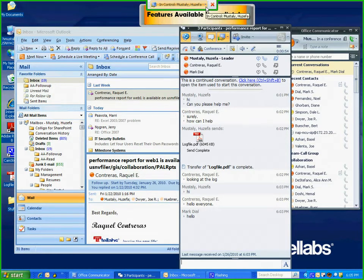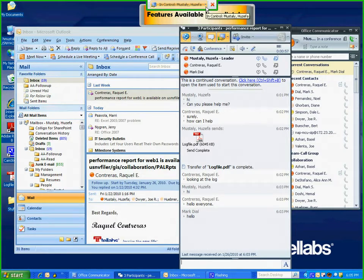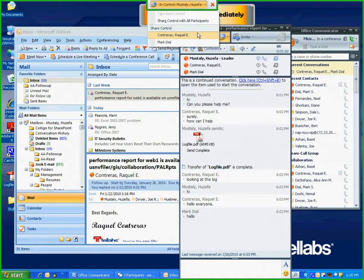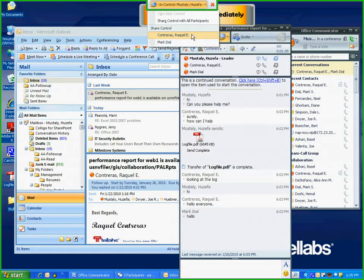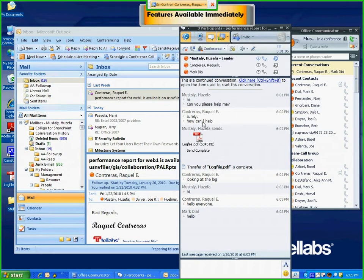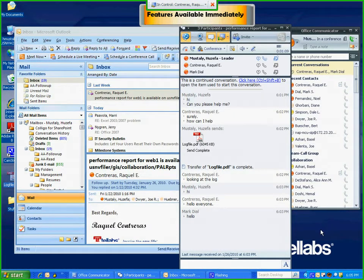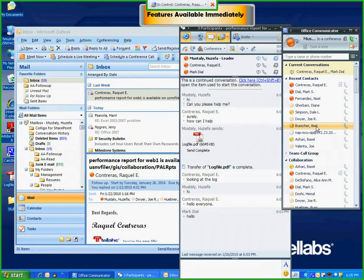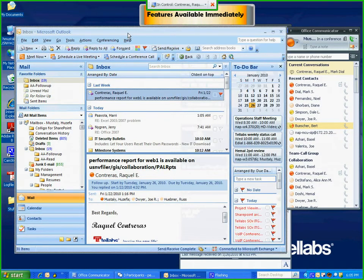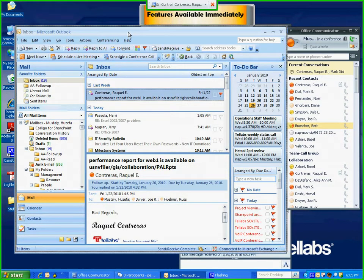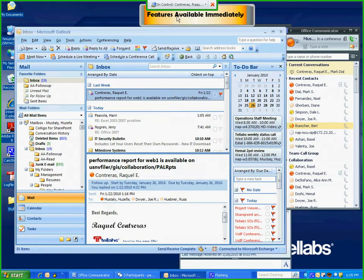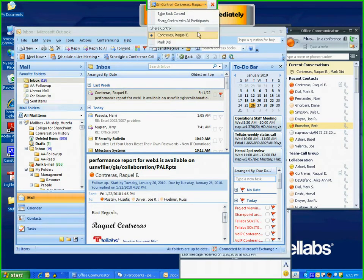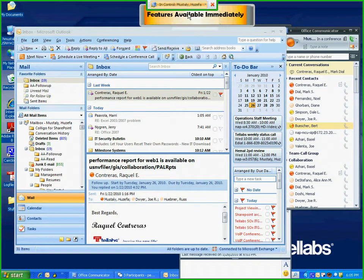If I need to give control to somebody so they can manipulate what's on my screen, all I need to do is pull this down and give it—let's say I'll give control to Raquel. Raquel, please move the mouse to show that you have control. There, see, she's got control. To take back control, all I need to do is go back up here and take back control. It's as easy as that.